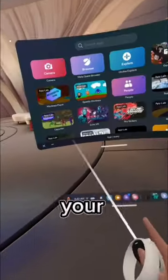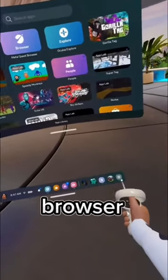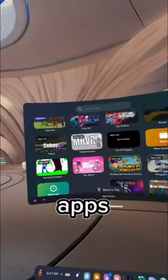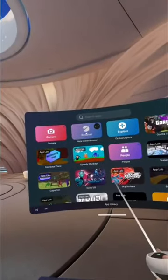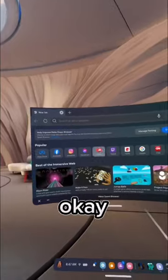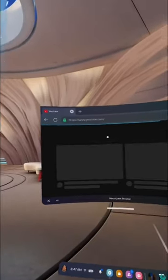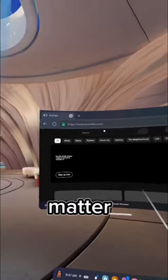What you want to do is press your Oculus button and go to the browser. To find it, you can press your apps, scroll down — it's this one — and you're gonna press it, okay?